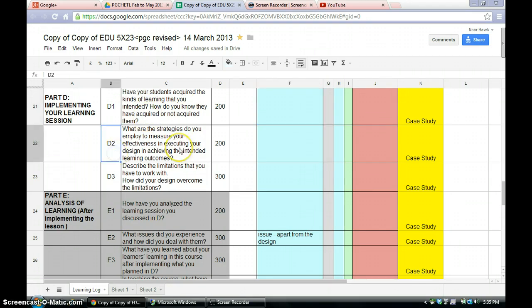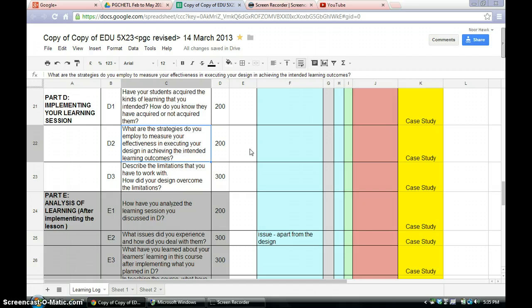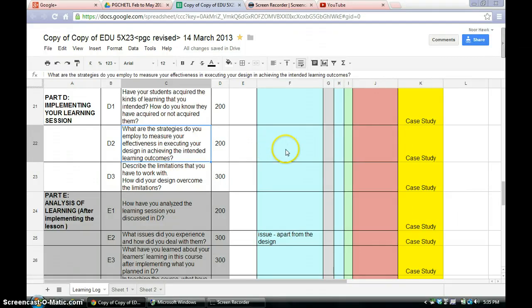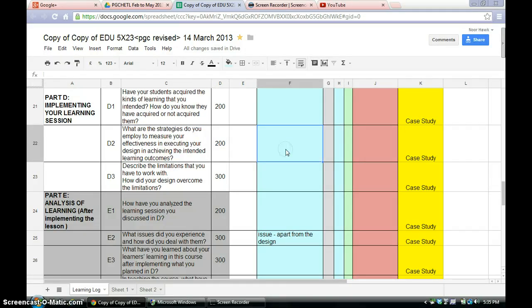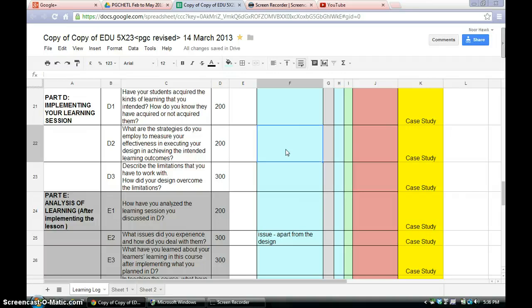For part D, what are the strategies do you employ to measure your effectiveness in executing your design in achieving the intended learning outcomes? Okay, so for that is 200 words. What are the strategies do you employ? The key word here is measurement.